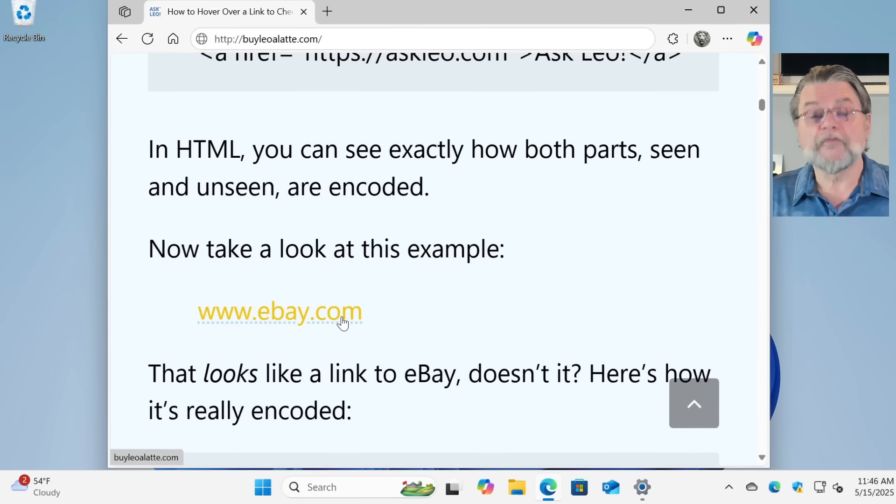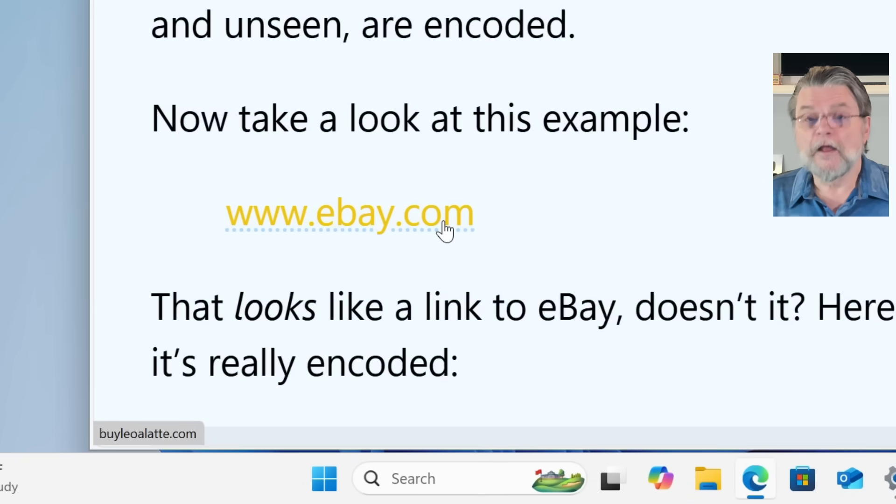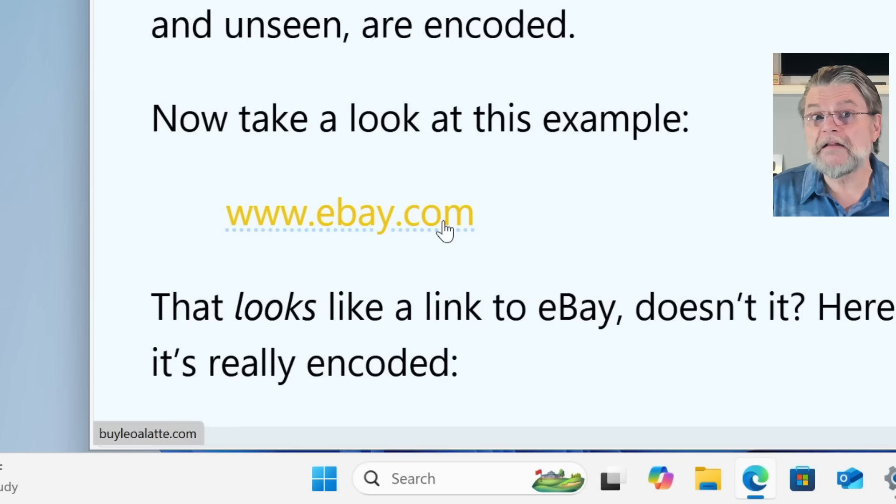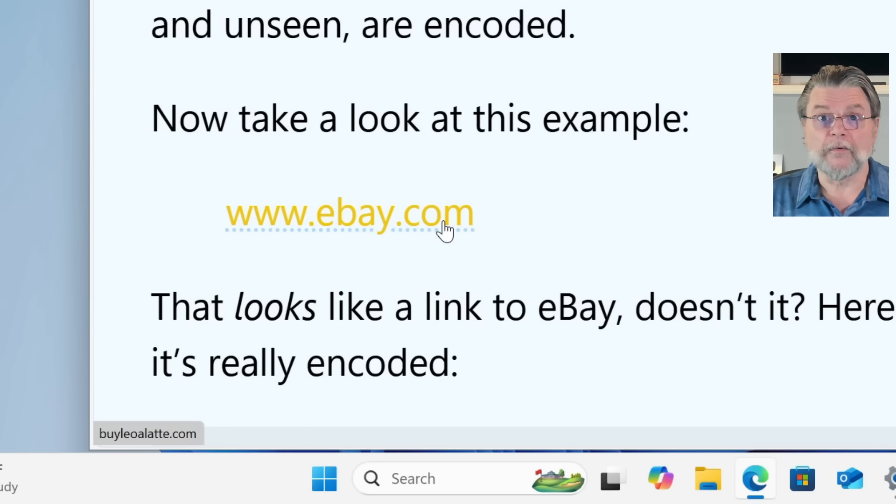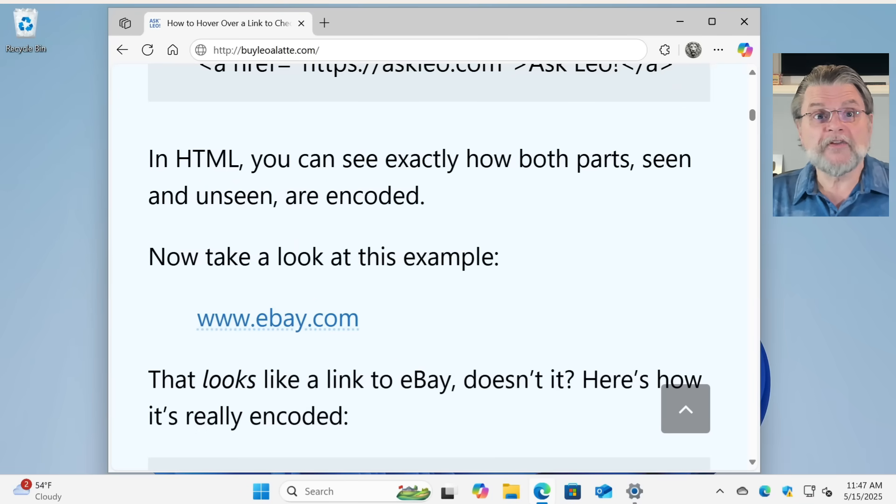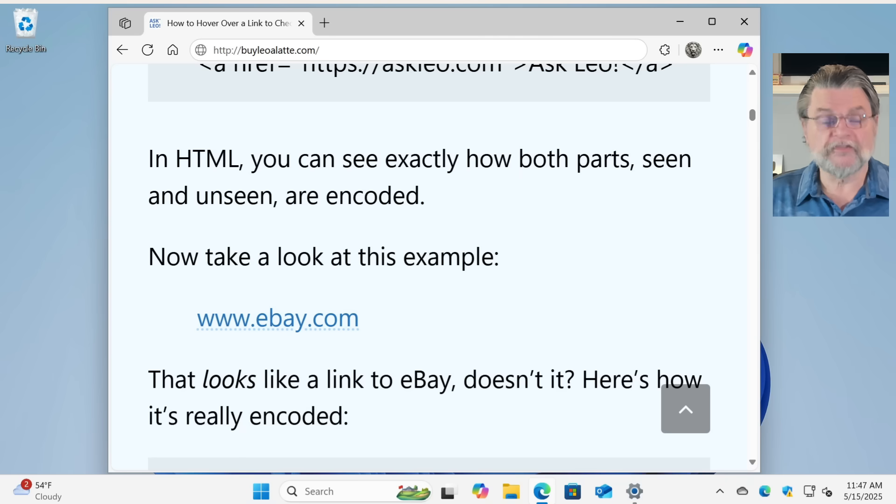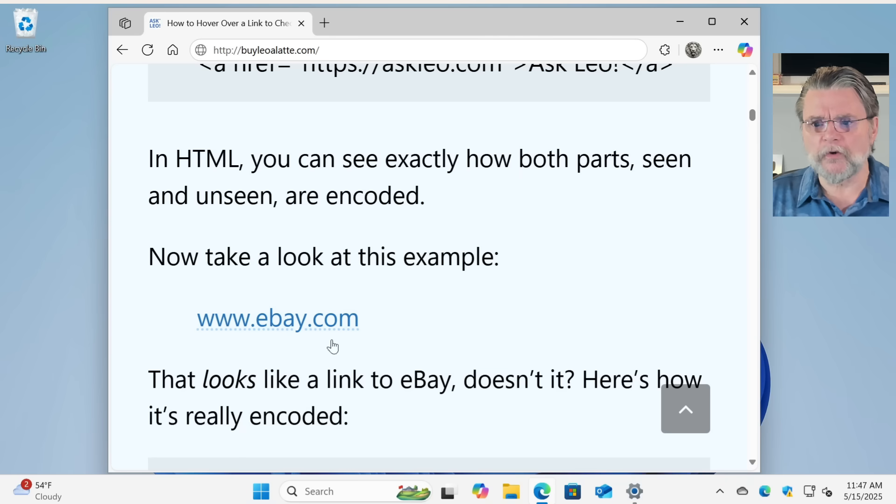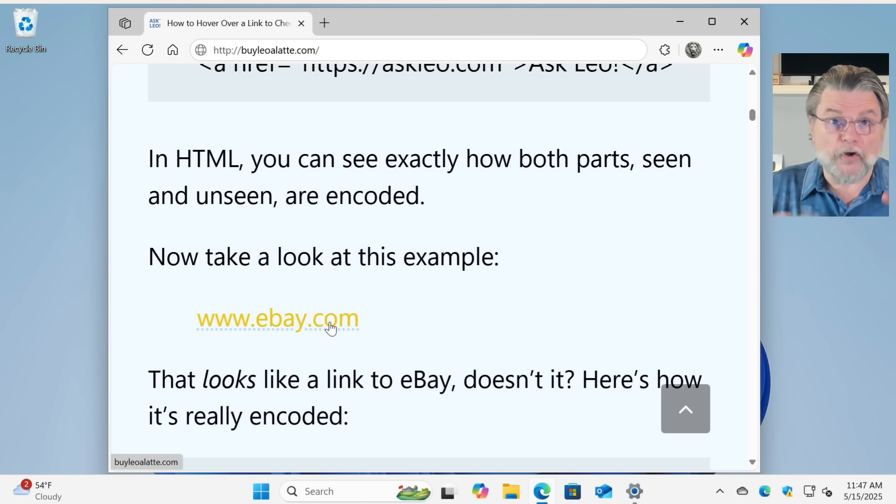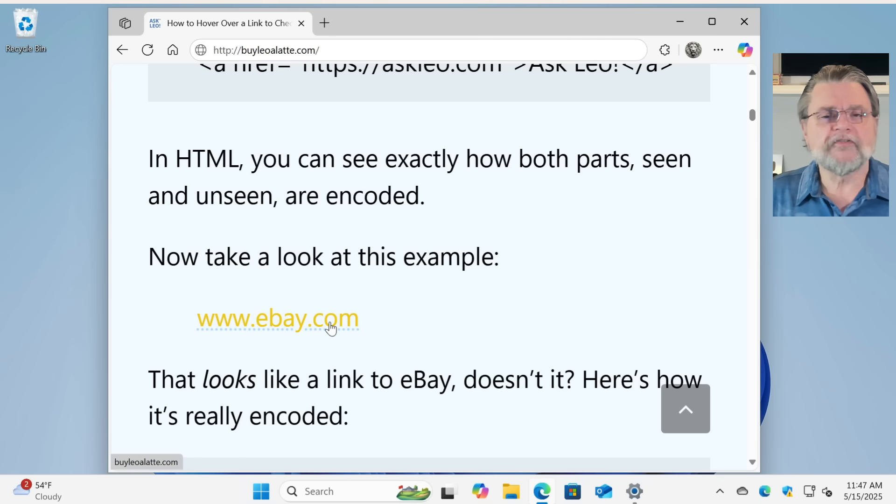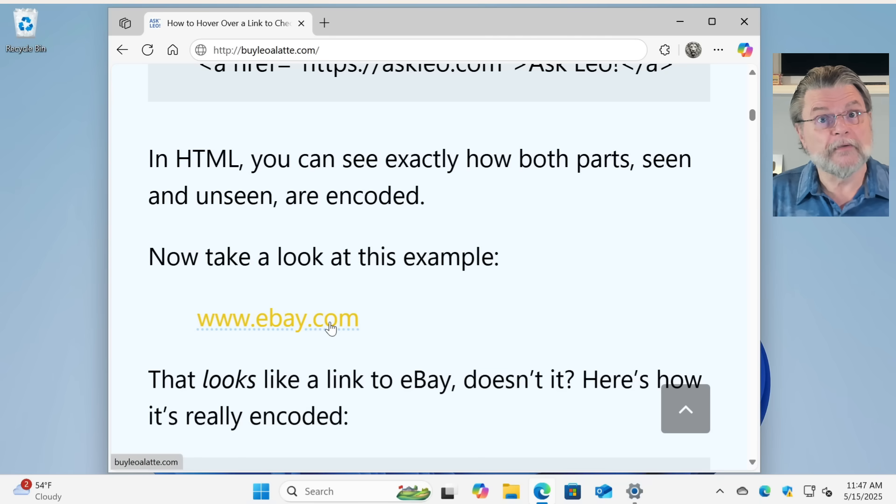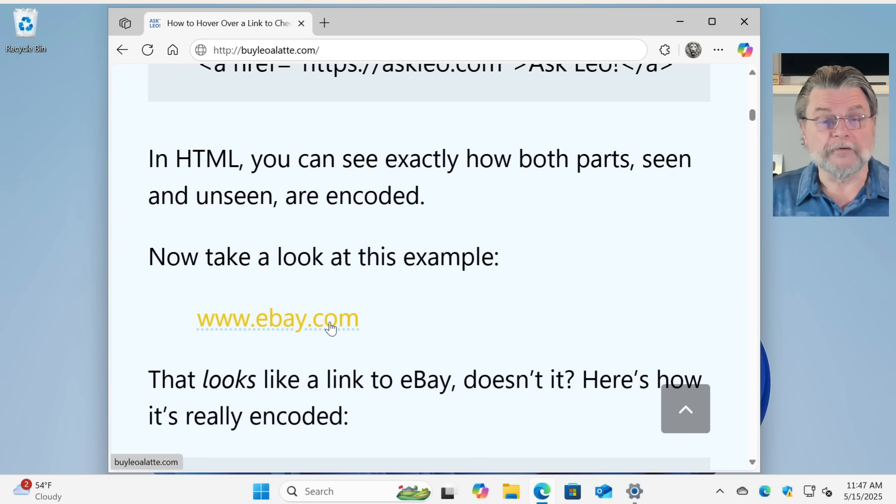I'm hovering over www.ebay.com, but the browser is telling me that that really goes to buyleoallatte.com. Now, this same technique works generally across all browsers, although the hover text or the text that I'm showing you here, this buyleoallatte, it's down at the lower left on this browser. It might be somewhere else on other browsers. Sometimes it shows up as a tooltip right under your mouse pointer when you hover over it. But the bottom line is it will show it somewhere.